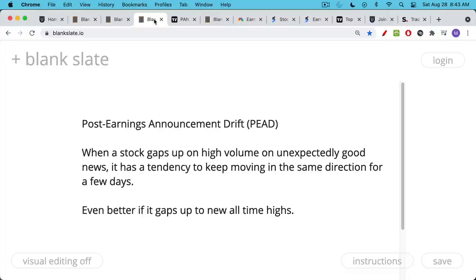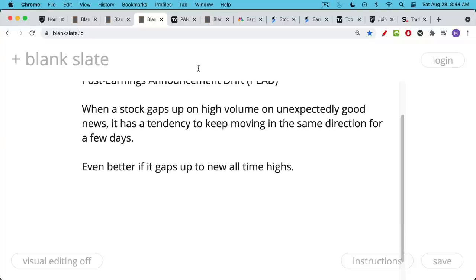We're always going to want to use a stop loss. PEAD happens when a stock gaps up on high volume on unexpectedly good news — this is usually their forward guidance that does this. When a stock makes a big move on high volume, it has a tendency to keep moving in the same direction for a few days, especially if it's the result of new information being introduced to the market, which is what happens at an earnings report. When you have this new information hitting the market, it can create a serious imbalance of buys and sells, and this is what makes a stock gap up — even better if it gaps up to new all-time highs.